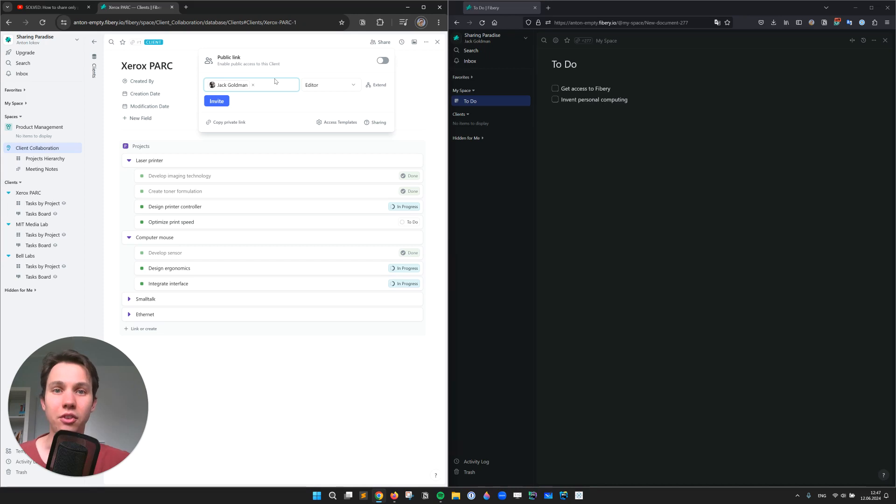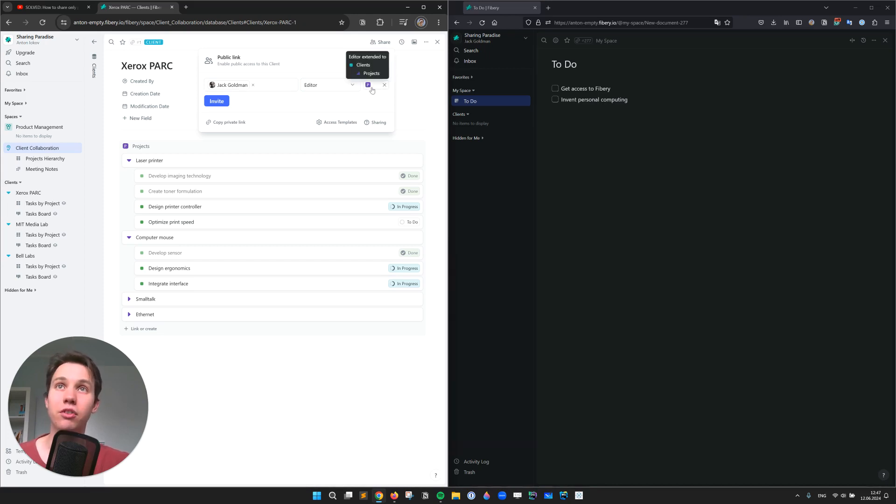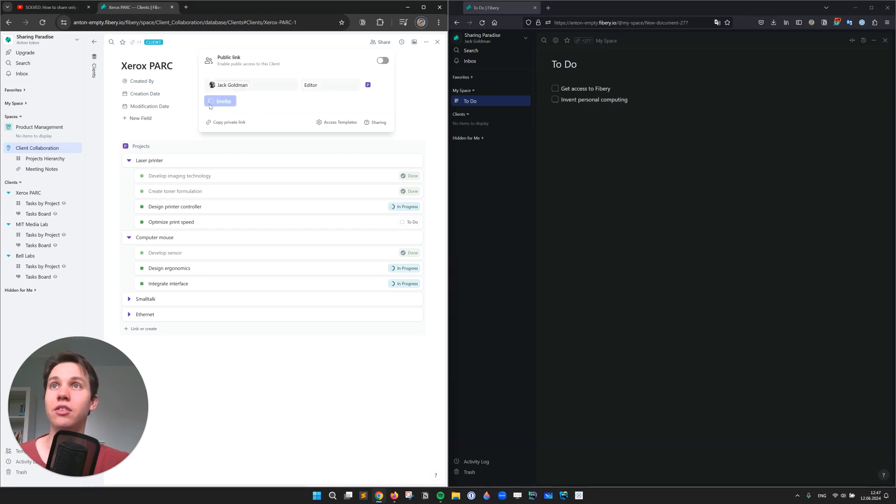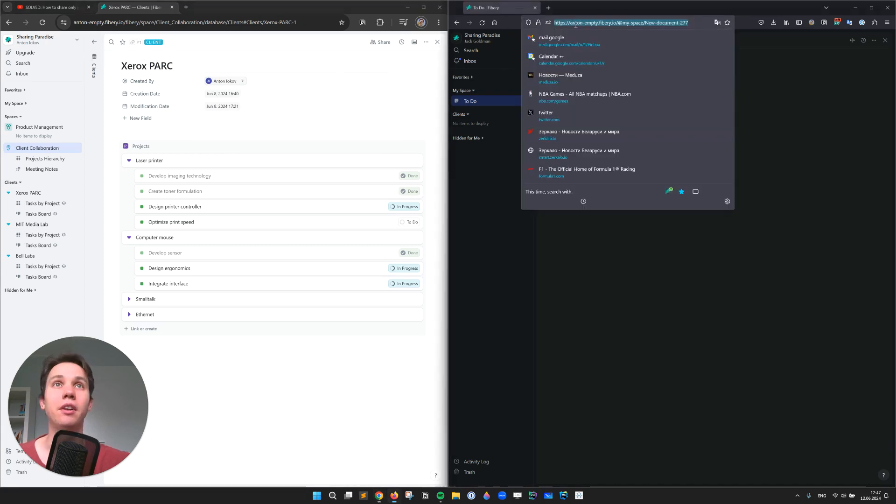So the trick in Fibri lies in this button. If I press it, I do not only share the client card, but also all the projects associated with this client. So let's invite Jack and see how this card looks for him. I'll send him the link.